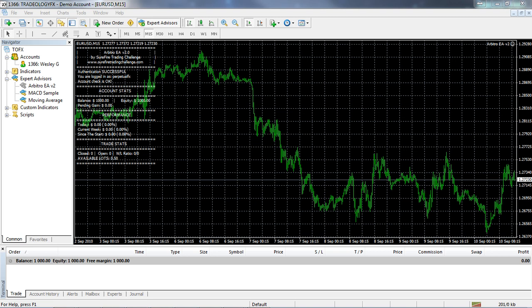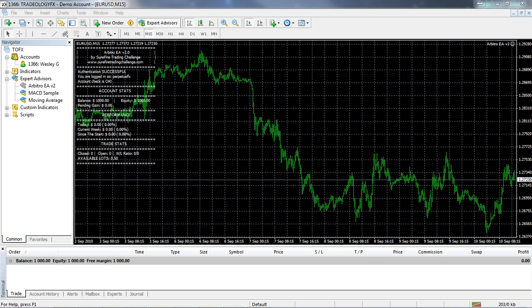The third one is if you're using more than 0.5 lots in total for any of your open positions. As soon as that happens you're going to be disqualified and you will get an alert from Arbitro. Error 4 is if you're not using the Tradeology FX MT4 platform.